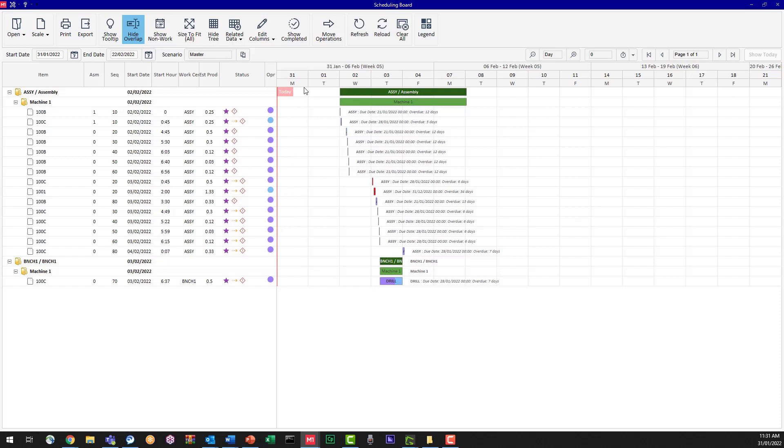So some of our customers wonder what the reload is versus the refresh. The reload gives you fresh data from jobs that are in M1, and refresh changes what is being displayed.